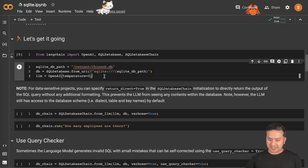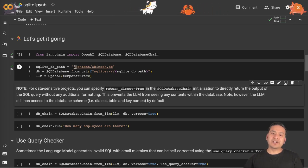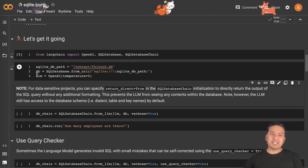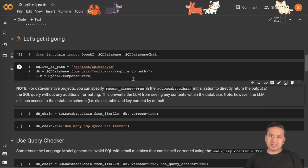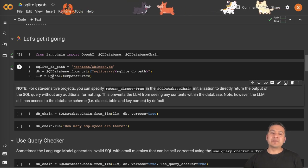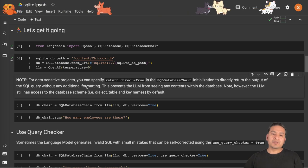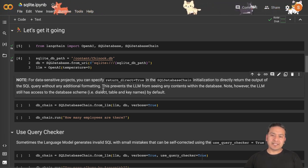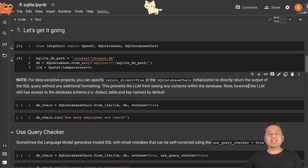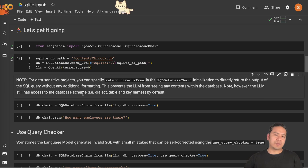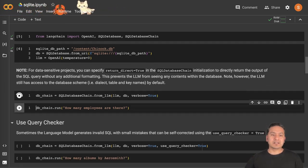Now we can run this particular cell where we set the SQL db path to /content/cnook.db. The db is SQLDatabase.from_uri and we are passing that particular path. There is the large language model using OpenAI. Here we can pass return_direct equals to True so that for data-sensitive projects you can specify in the SQL database chain initialization to directly return the output of the SQL query without any additional formatting.